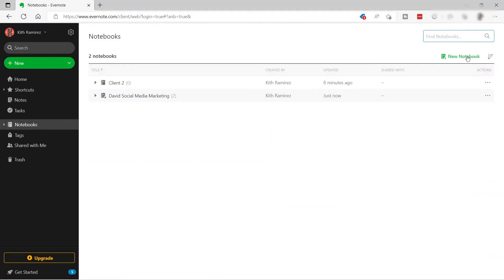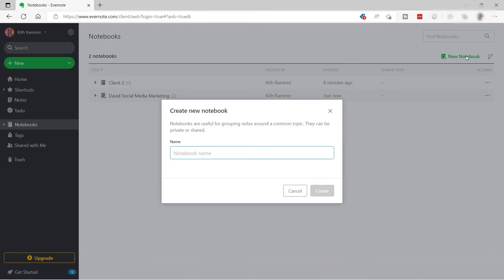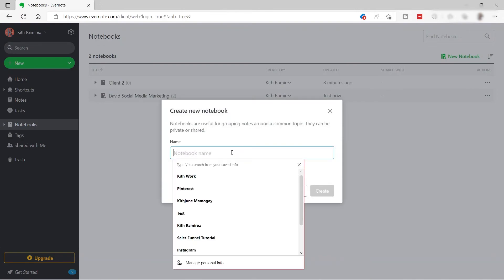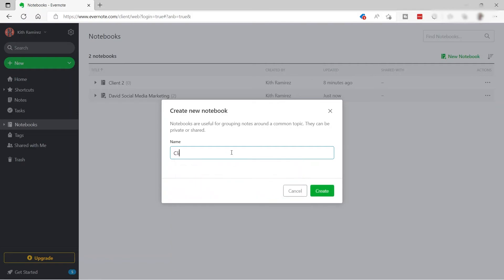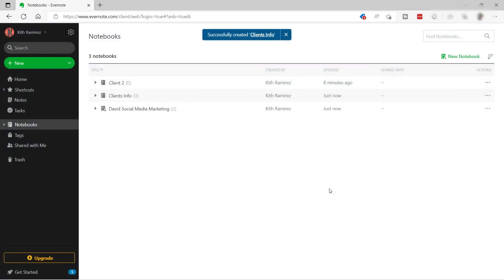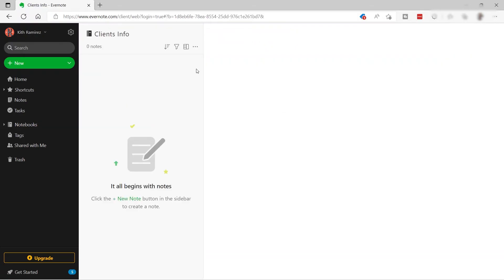Let's go ahead and create another notebook. Click 'New Notebook' and name this one 'Clients Info.' We'll use this notebook to store all our client information.